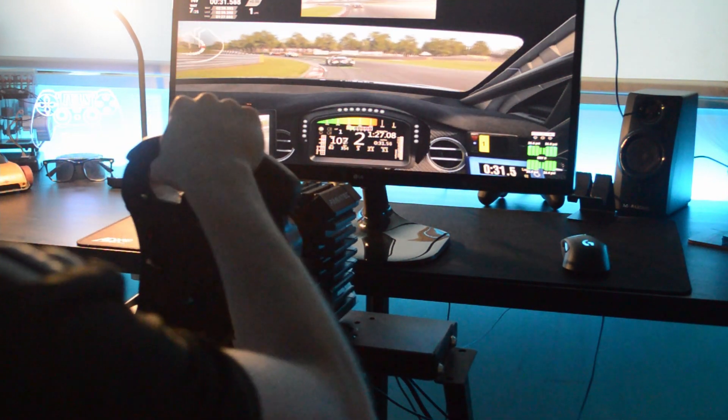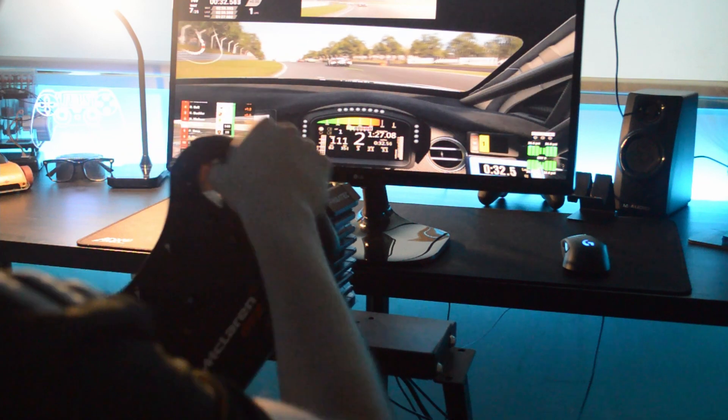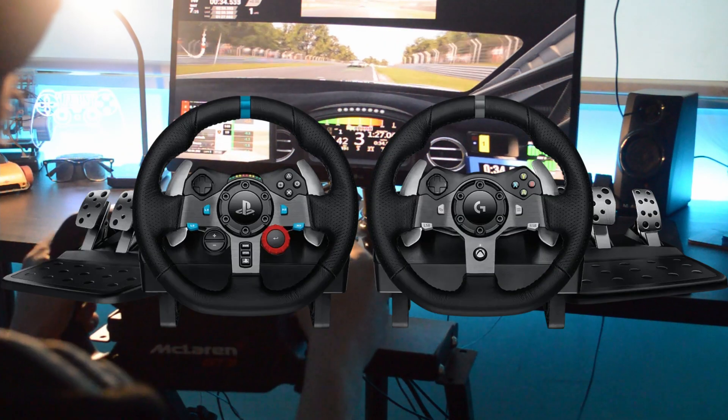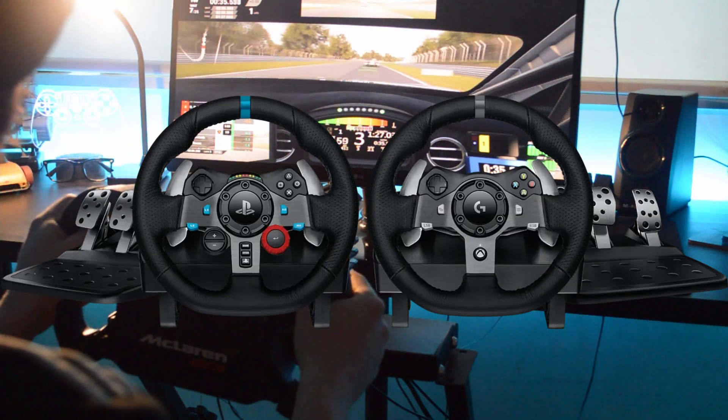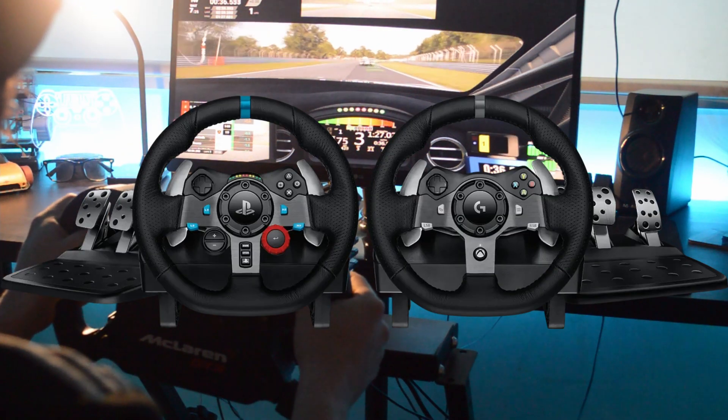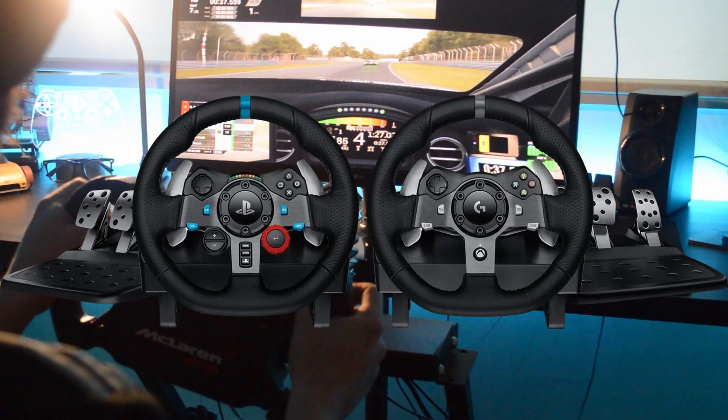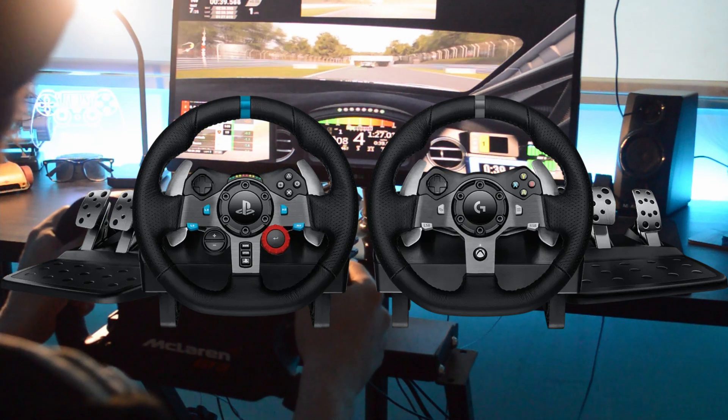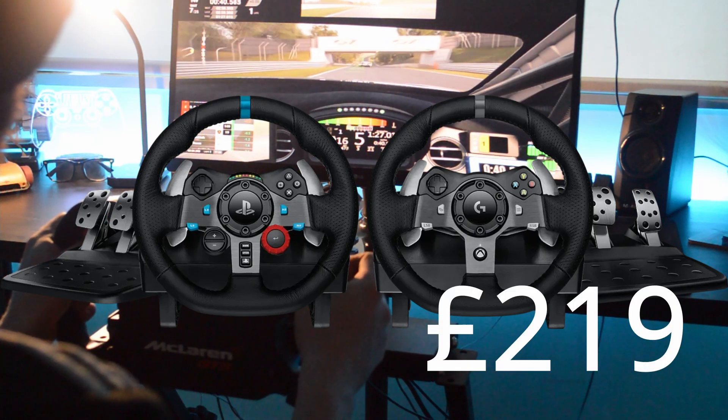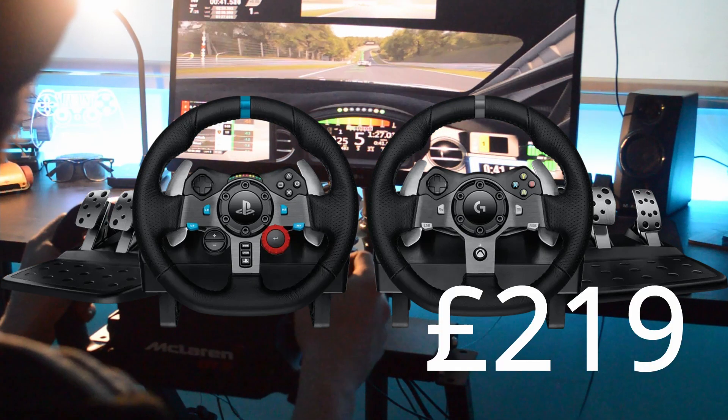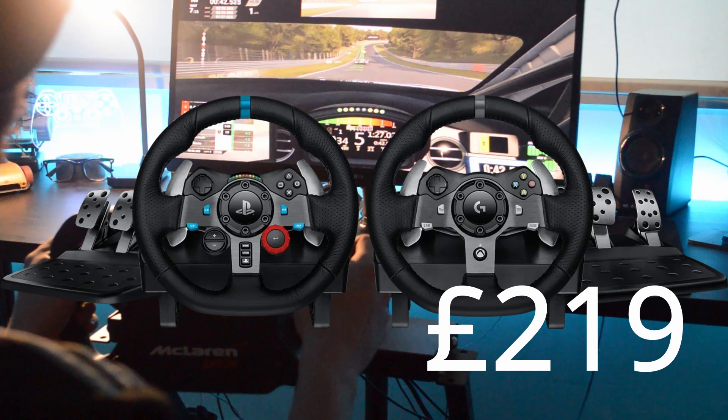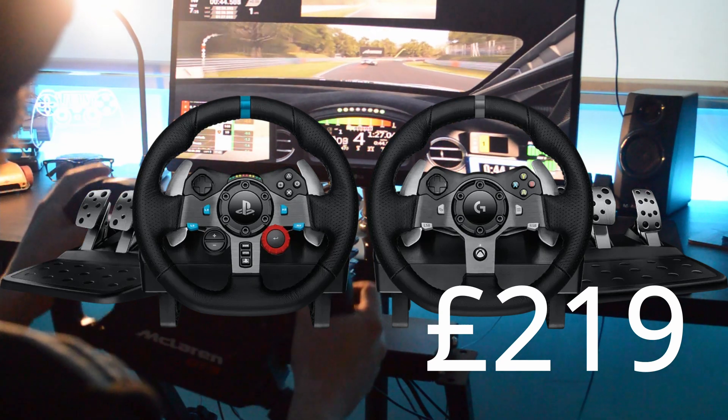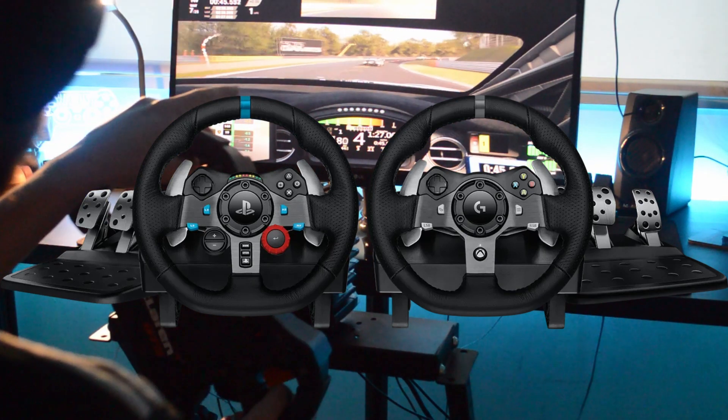As an entry level wheel, I'd probably still say the Logitech G29 or the G920 is the best entry level wheel for people new to sim racing. For its price it's absolutely fantastic and it's still a really competitive wheel.